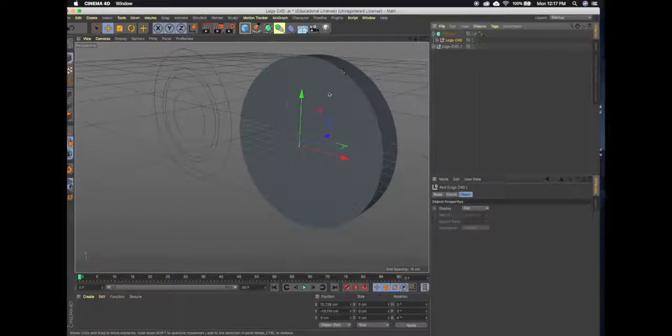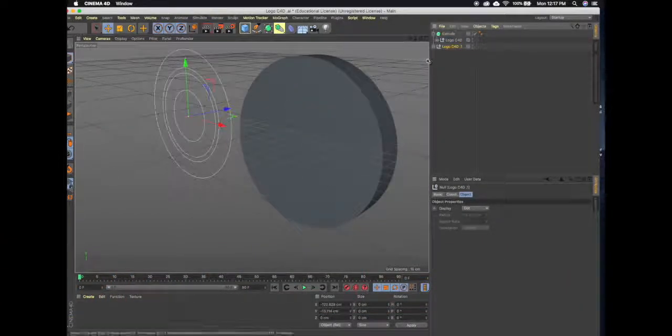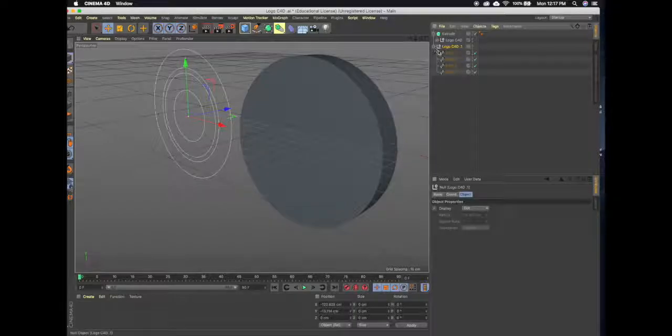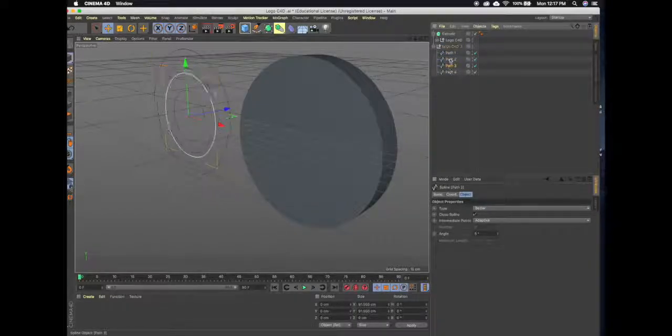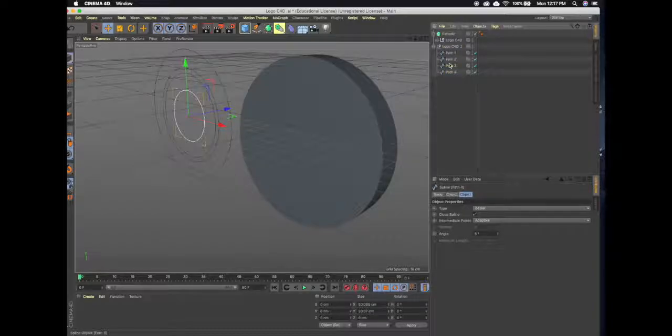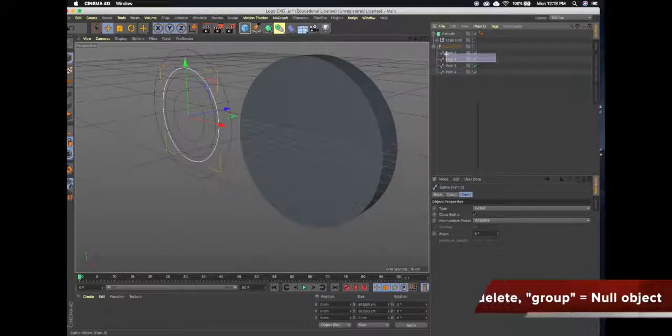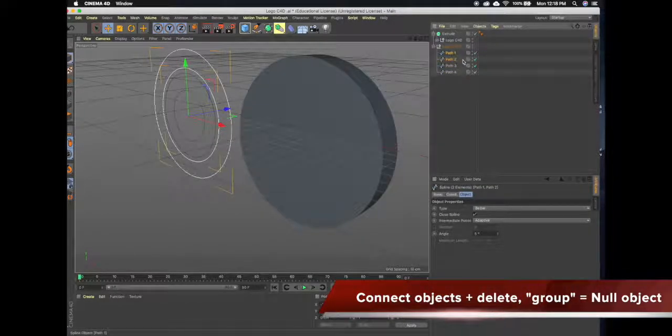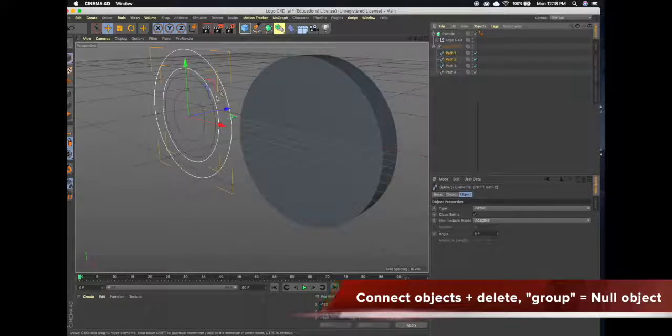So then here we come down to this path, these splines, and each one is a different ring, one of the inner and outer rings. So what I'm going to do is just group these together to let Cinema 4D know that this is one object and not two.